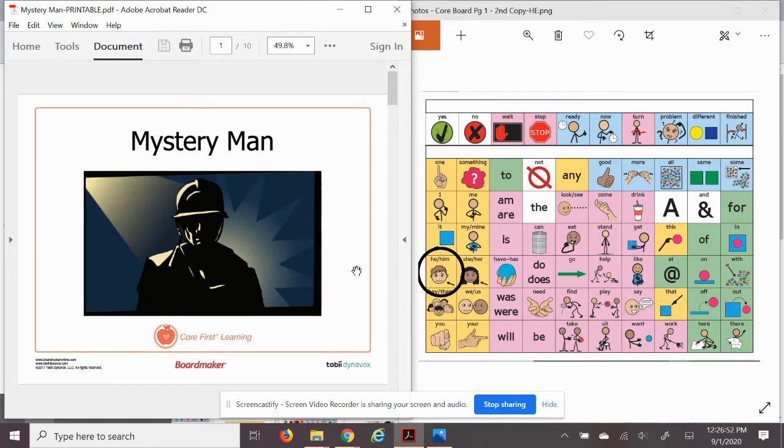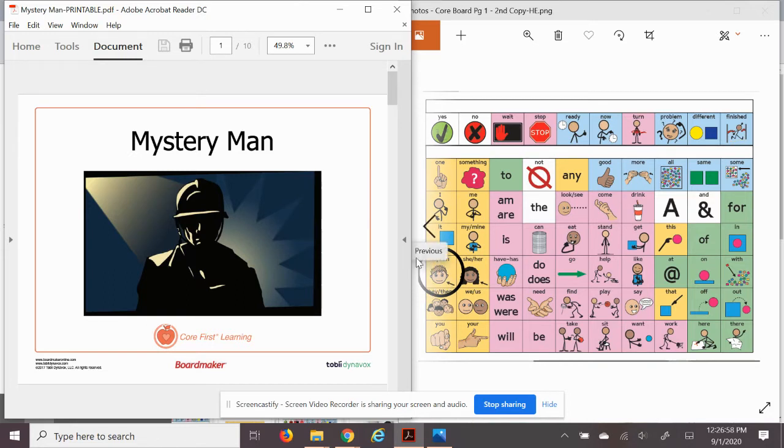I'm going to point to the word 'he' as it appears on my communication board as we go along. As always, I encourage you to do a picture walk through the book.